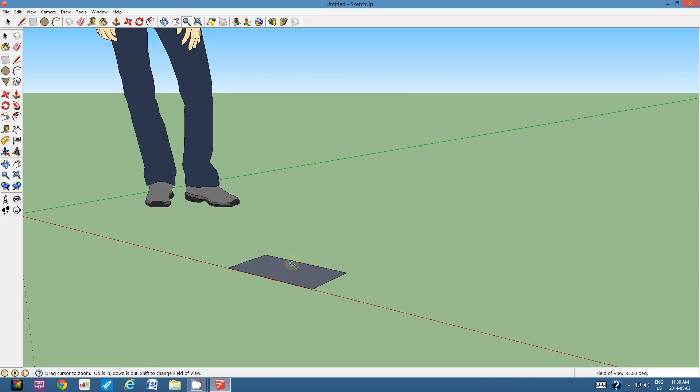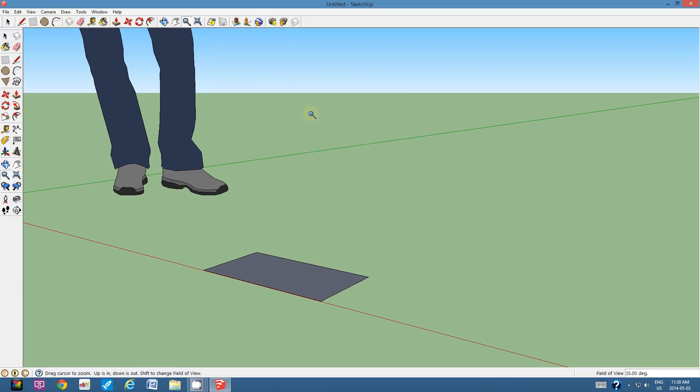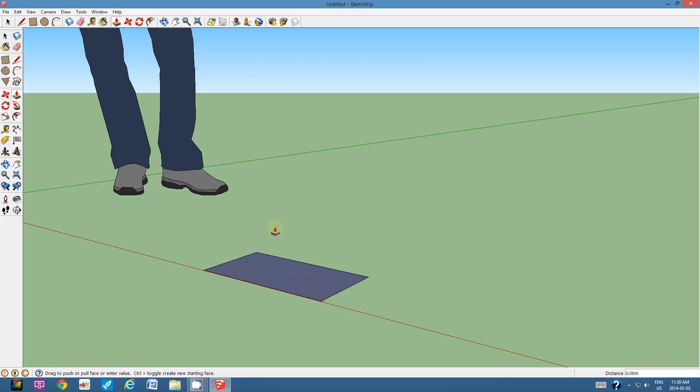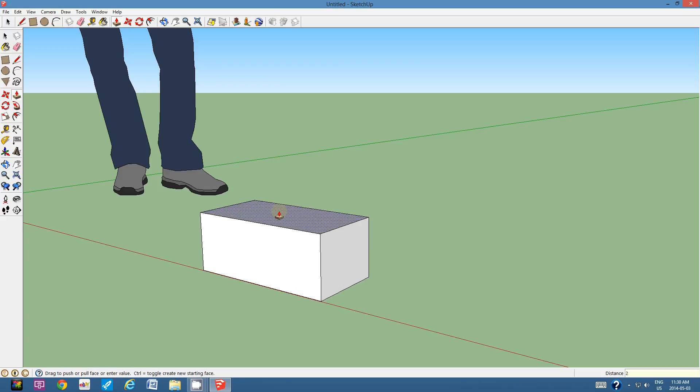So I'm going to zoom in a bit more. I'm going to use the push-pull tool and I'm going to activate the pull and I'm going to pull upwards and I'm going to type in 20 centimeters and hit Enter.